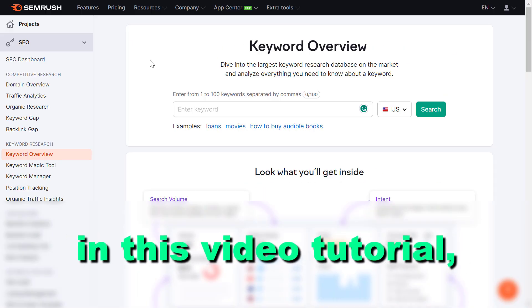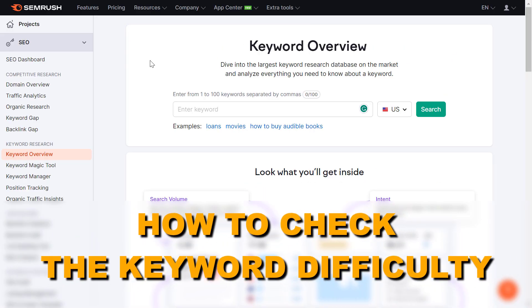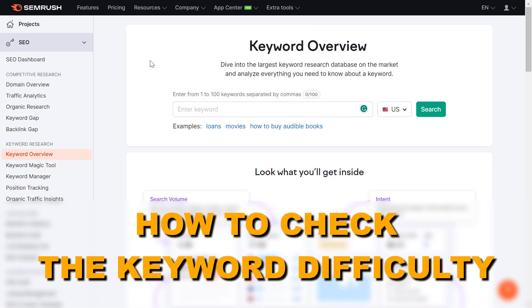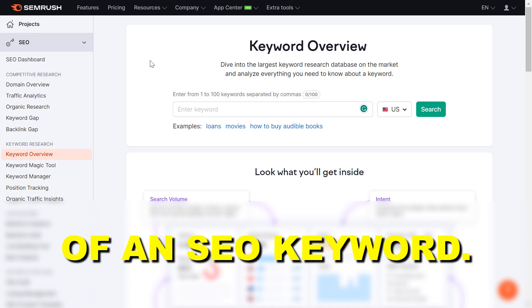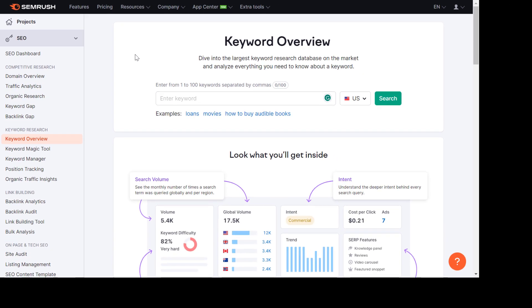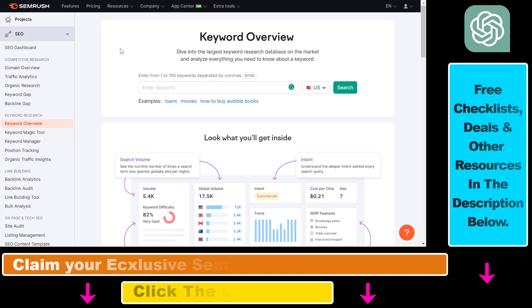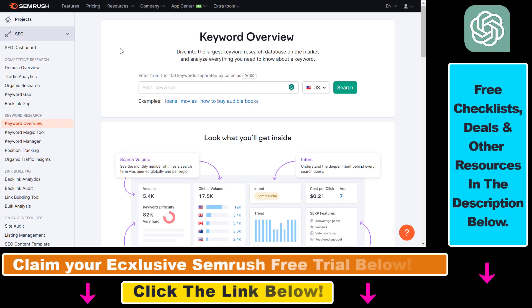In this video tutorial, I'm going to show you how to check the keyword difficulty of an SEO keyword and how to use this metric to find out how difficult it is to rank for a specific keyword in Google search and in other search engines.